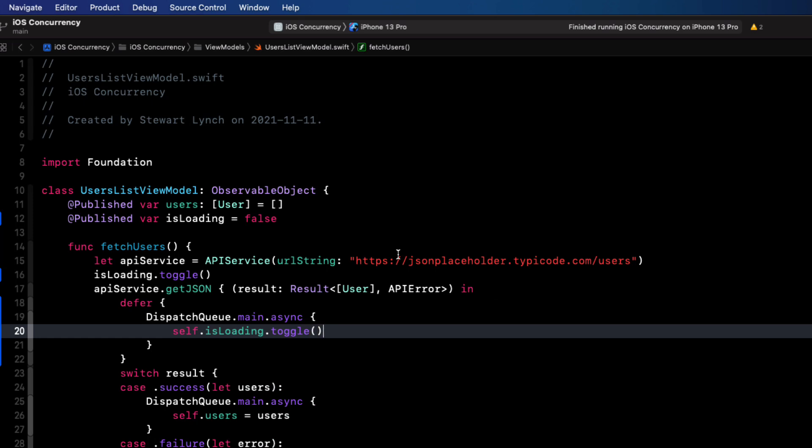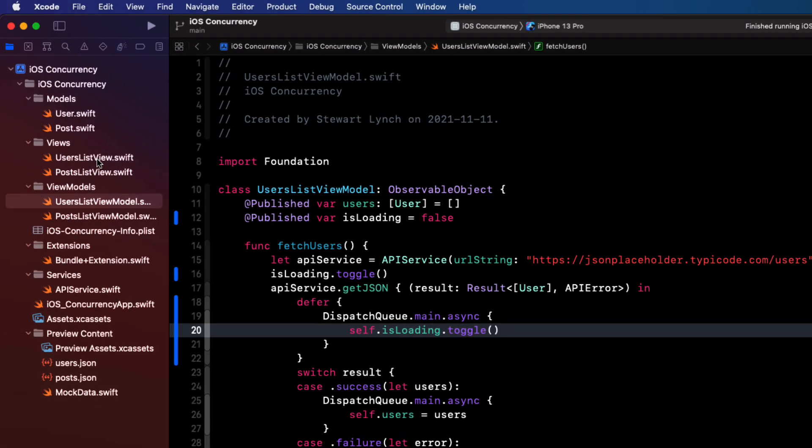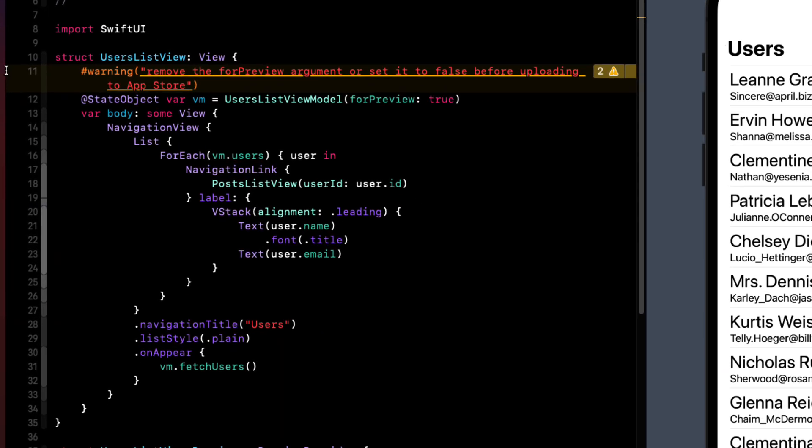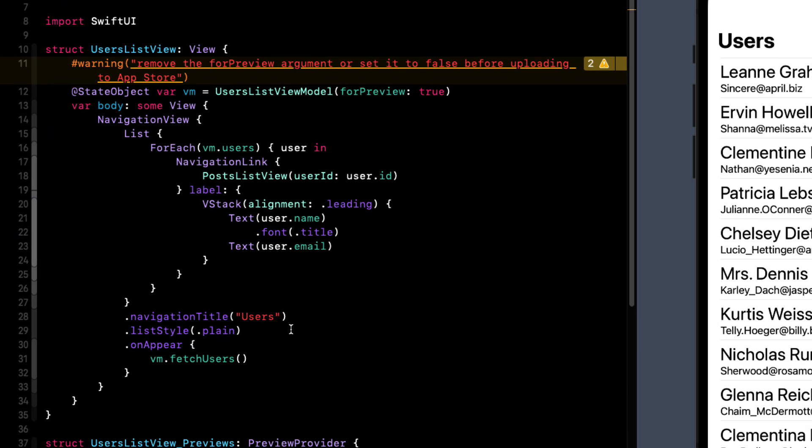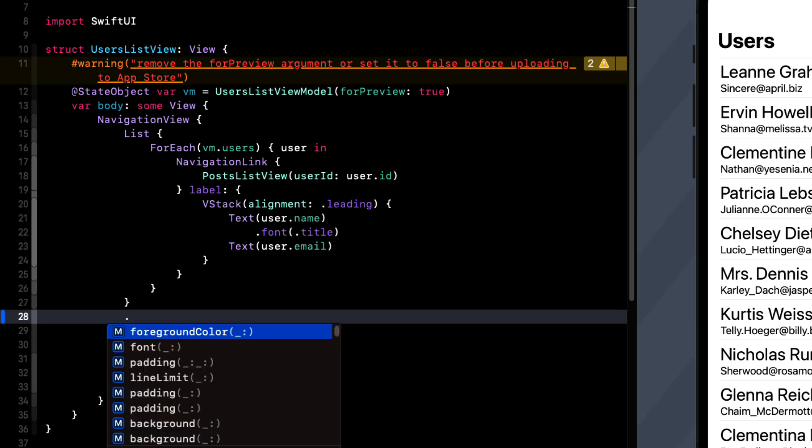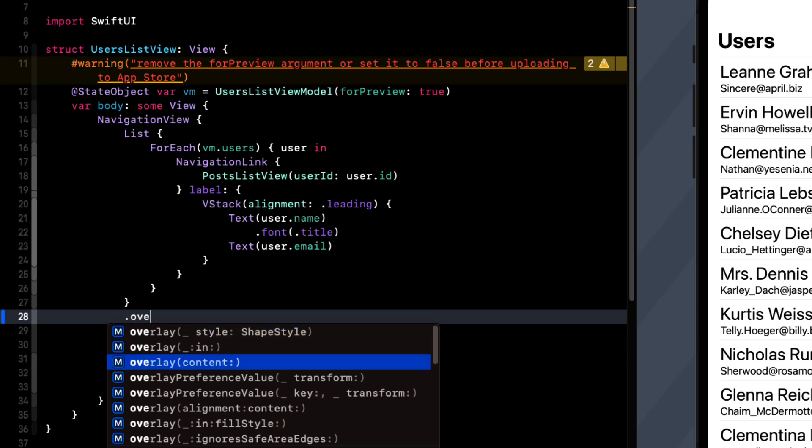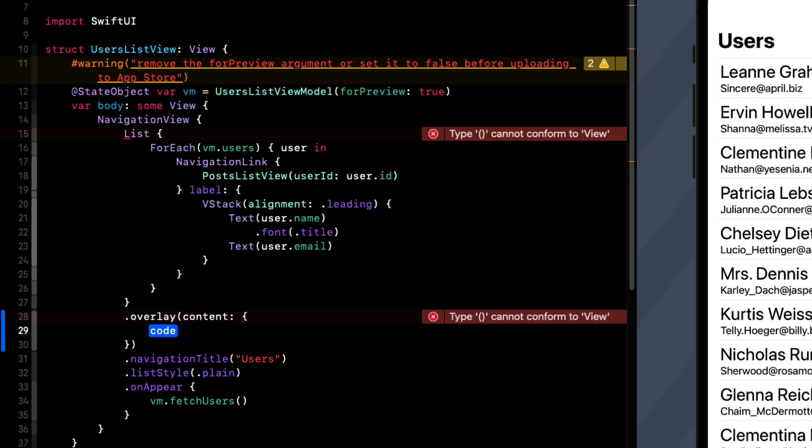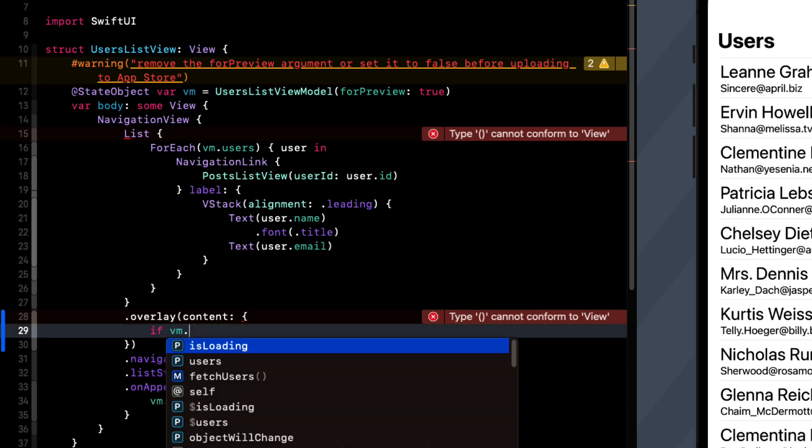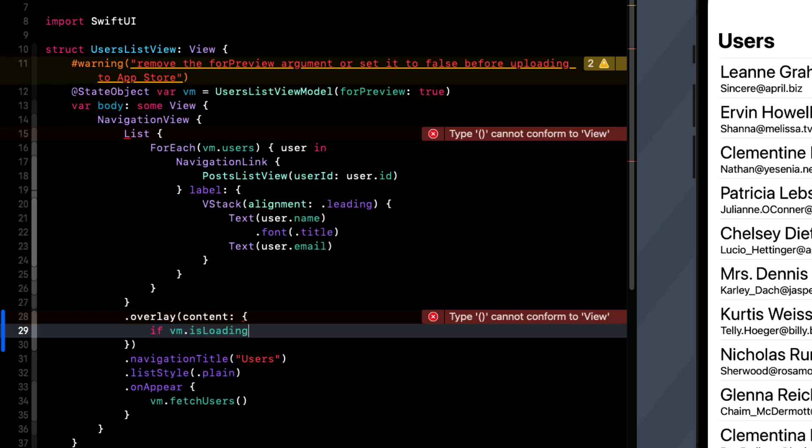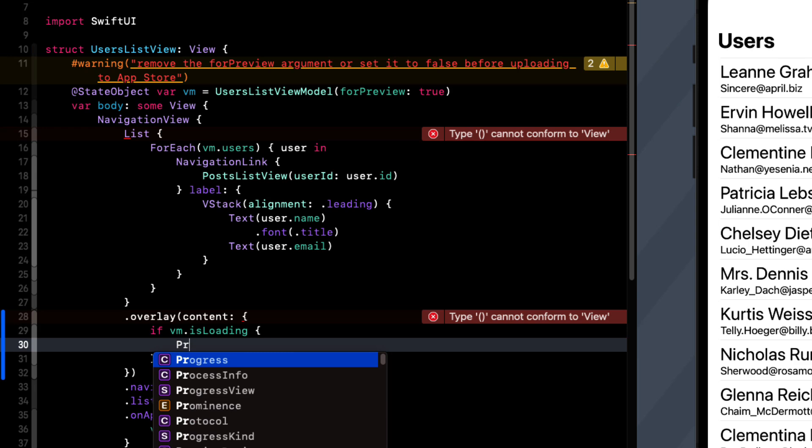So to display the progress view while it's loading, we can return to the user's list view. And here we can create an overlay on the list view using the overlay function. And the content will be a progress view. But we only want to display the progress view if the view model isLoading has been set to true.